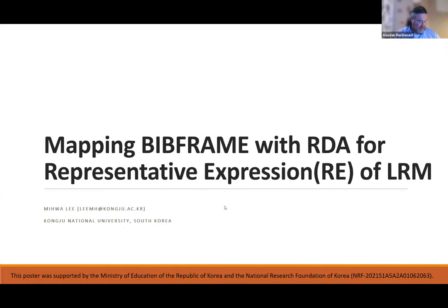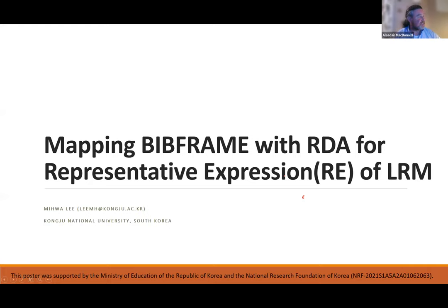Ima did send a pre-recorded presentation and isn't here in the session, so we'll move on to our second speaker, Miwa Lee. Miwa is an assistant professor for library and information science education at Kongju National University. Her research focuses on current cataloguing-related theory and trends such as RDA, BIBFRAME, the LRM, and BIBFRAME. She's a member of several metadata committees including the Korean Cataloguing Committee, the National Bibliographic Standardization Committee of the National Library of Korea, and the editorial board of the Korean Biblia Society for Library and Information Science.